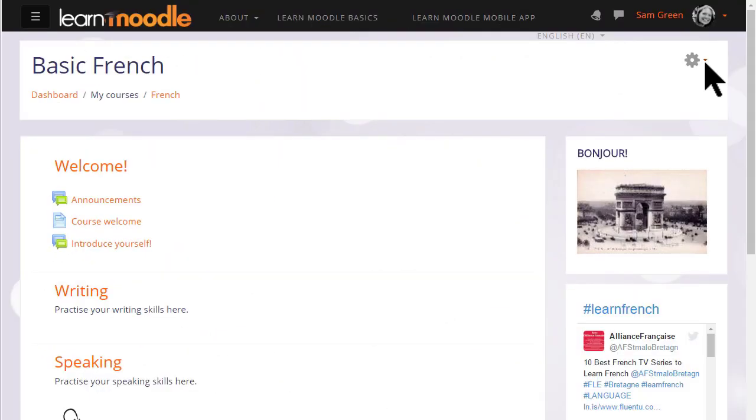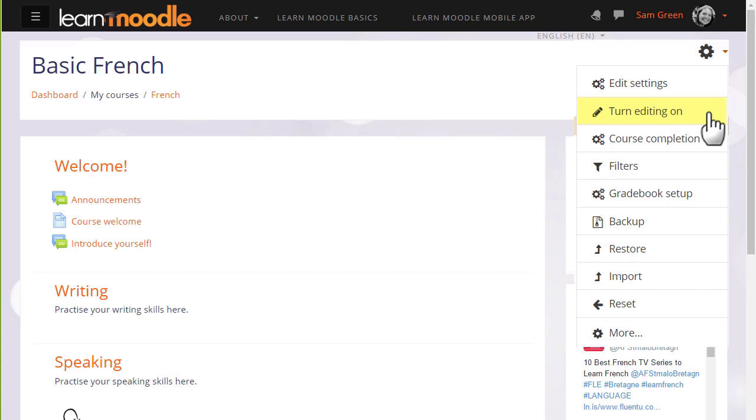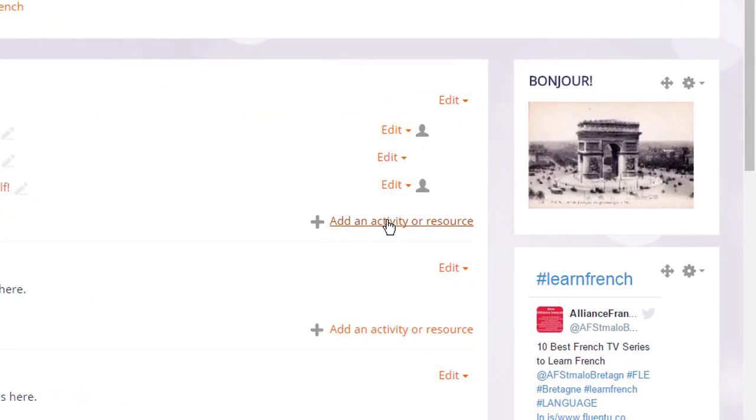Let's go into our course and set up a choice. To do this we need to turn the editing on from the gear menu top right, and then in the section where we'd like to add our choice voting activity we click the link add an activity or resource.